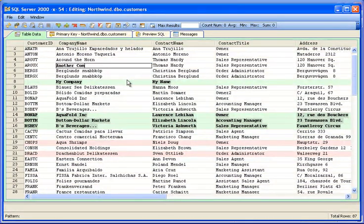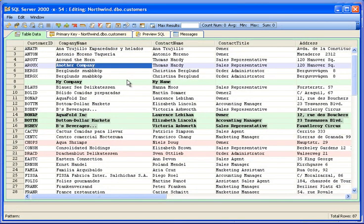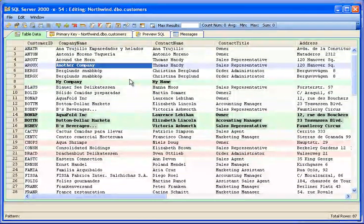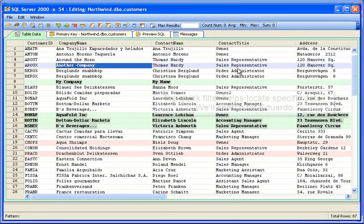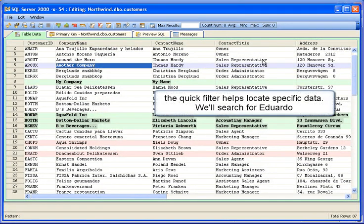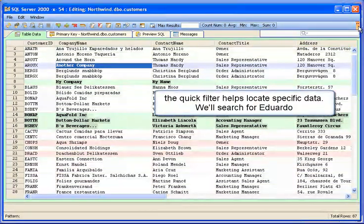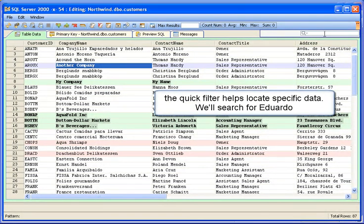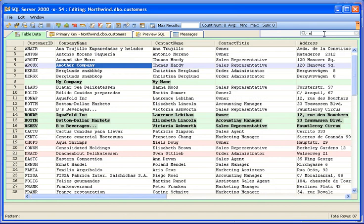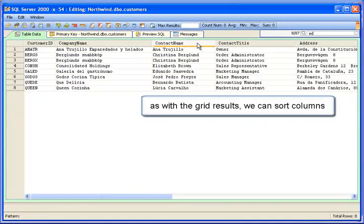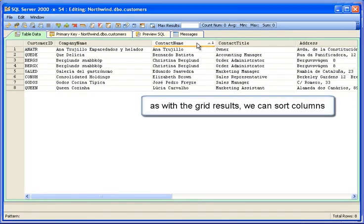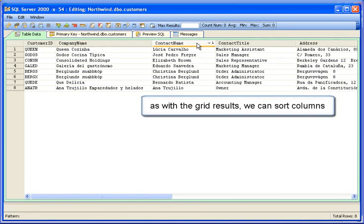If we edit again, the row and cell will highlight. The quick filter helps locate specific data. We'll search for Eduardo. The quick filter updates the display as we type. As with grid results, we can sort columns by clicking on the column headers.